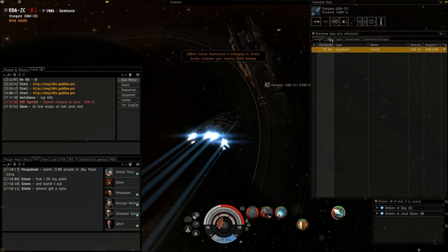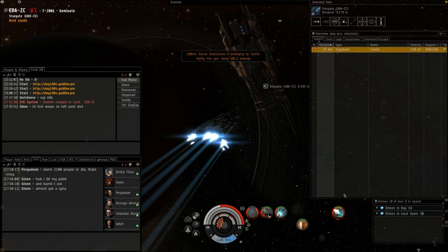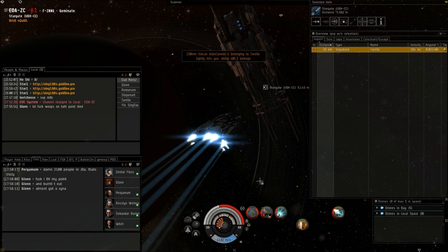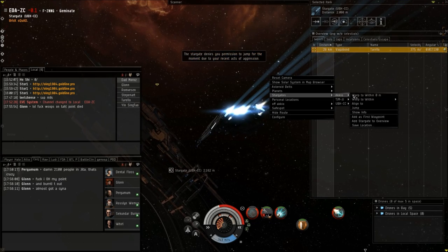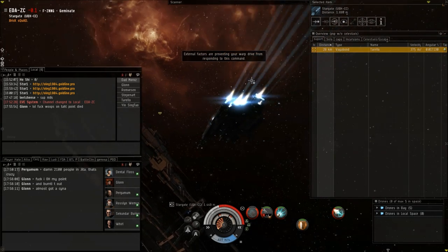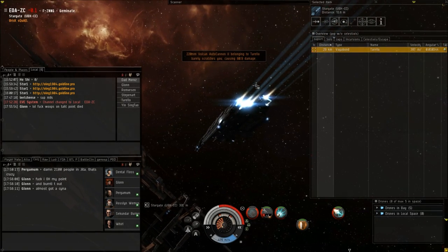I then just went into the station system, docked up, repaired my mods, came back, and they weren't there. So I wanted to fight them again, but they probably wouldn't have fought me.